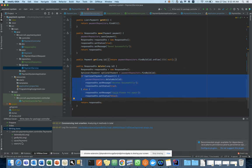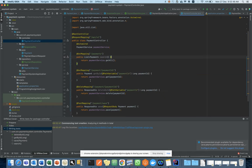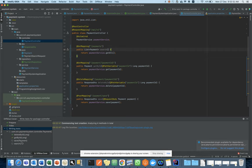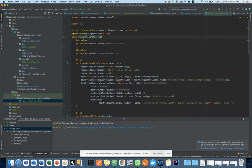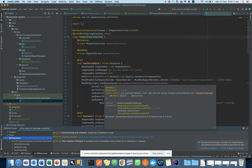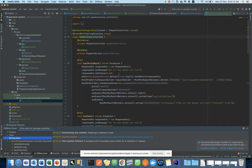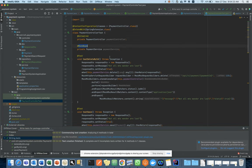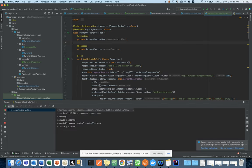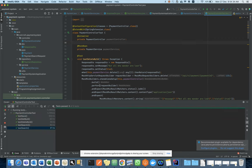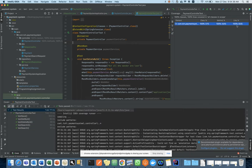If you look at the bottom, there is processing going on for the four operations for which we are generating unit test cases. Currently we don't have any test methods, but the system is generating them now. The payment controller test file has been generated for us by the tool — everything is generated by the tool; we have not written a single line. You can see it automatically puts MockBean and all required annotations.